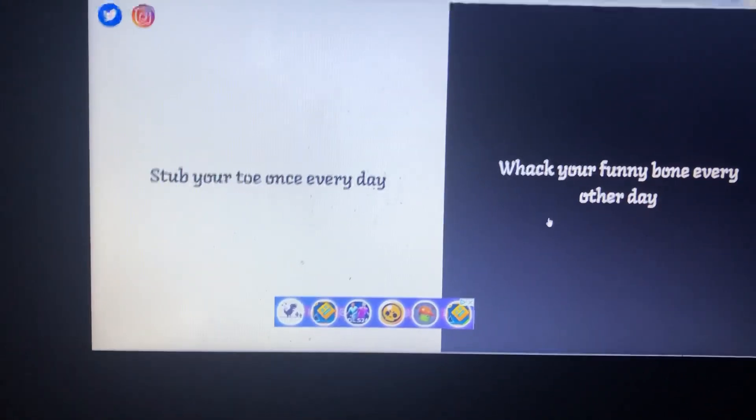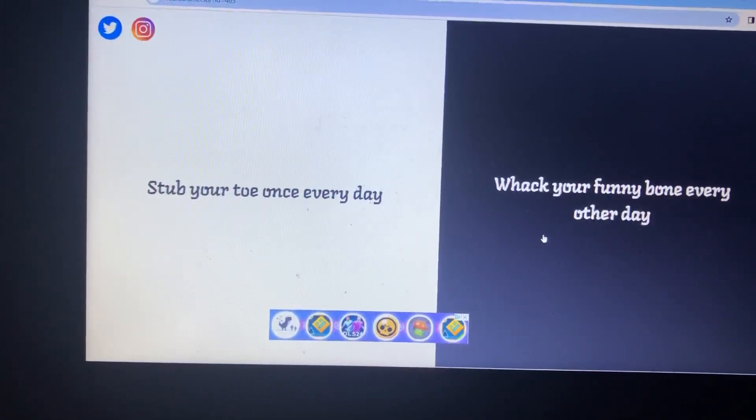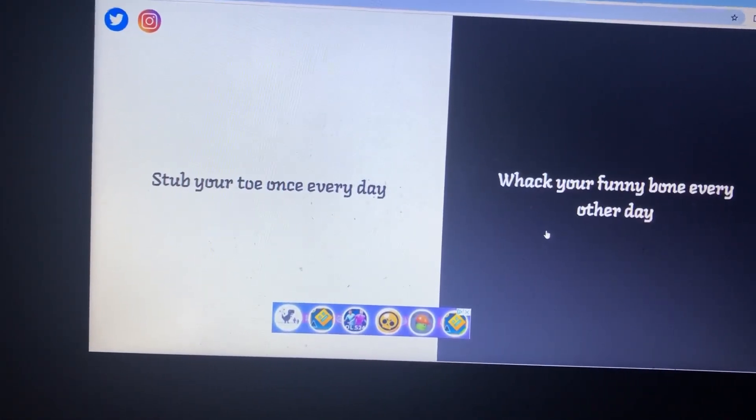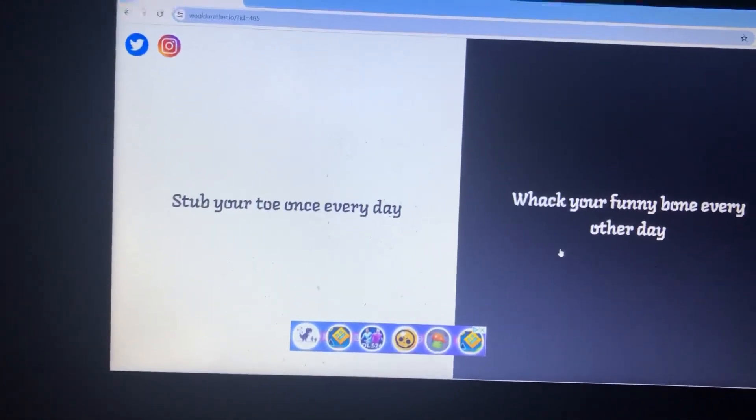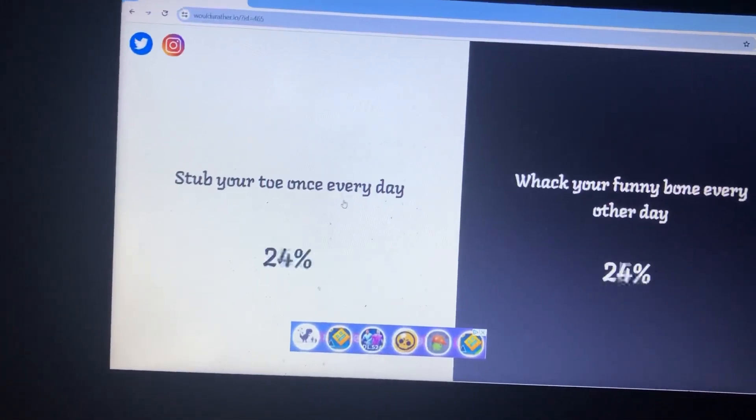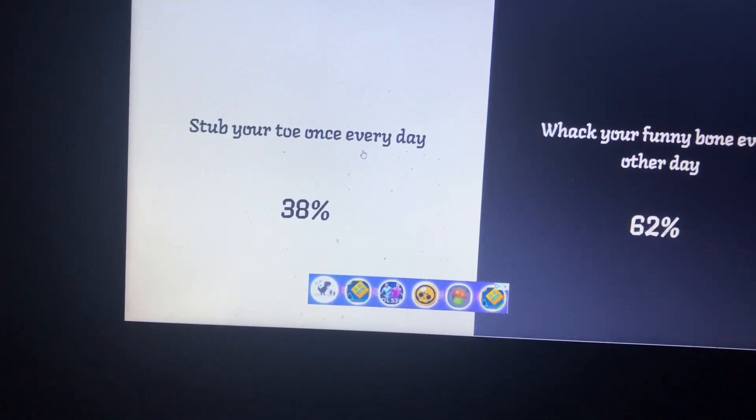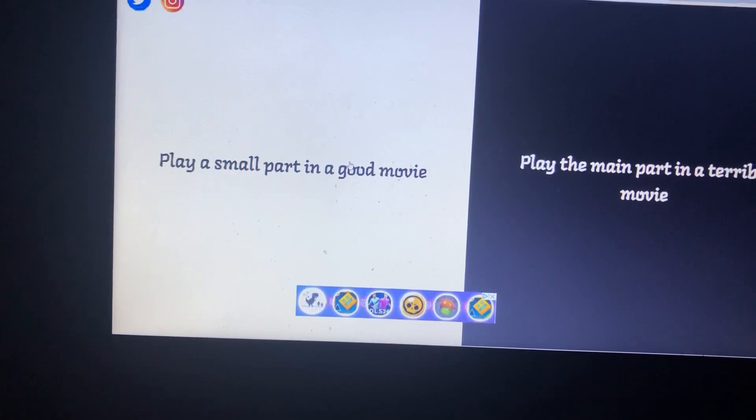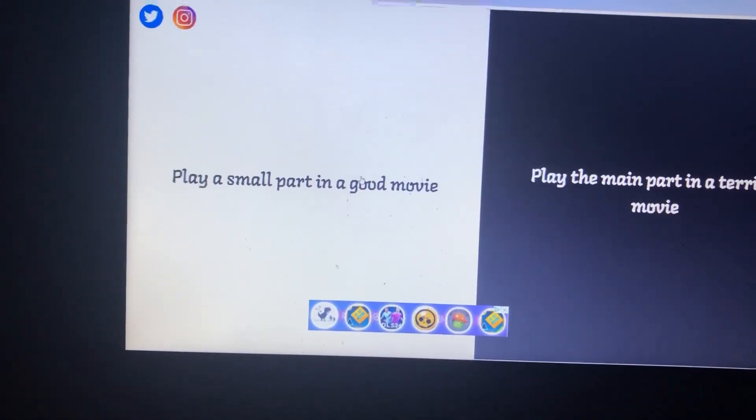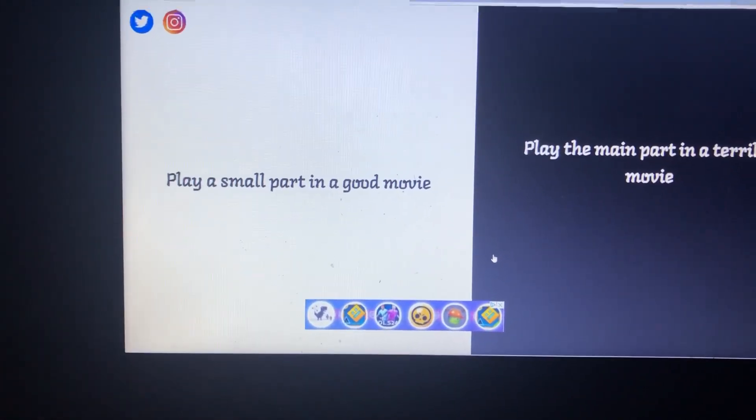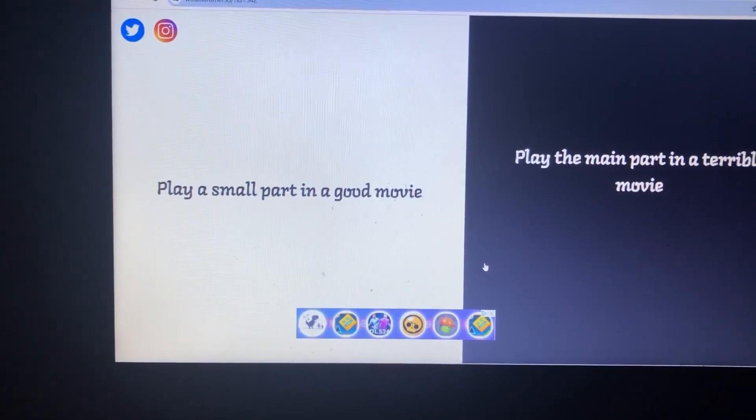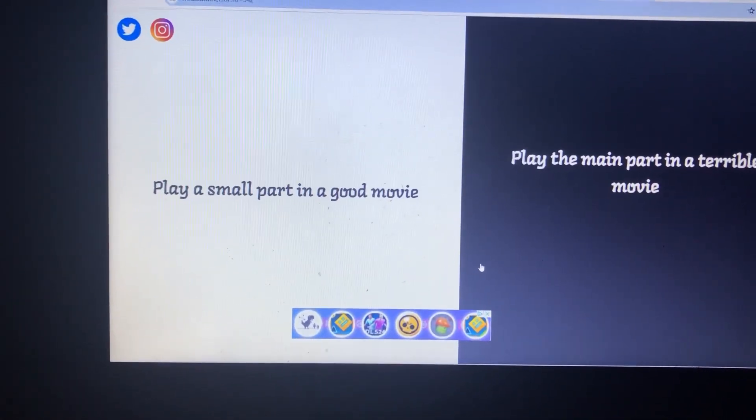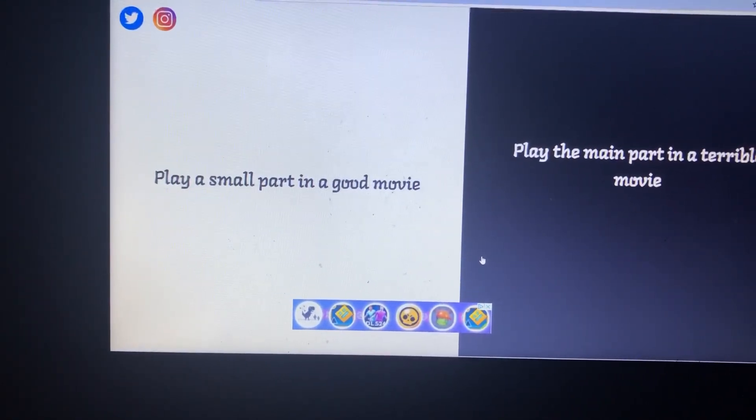So would you rather stub your toe once every day or whack your funny bone every other day? What? I'm going to white one. That makes you with us. What do you mean by funny bone? Now I'm confused. I have my own choices. Okay, so let me see.